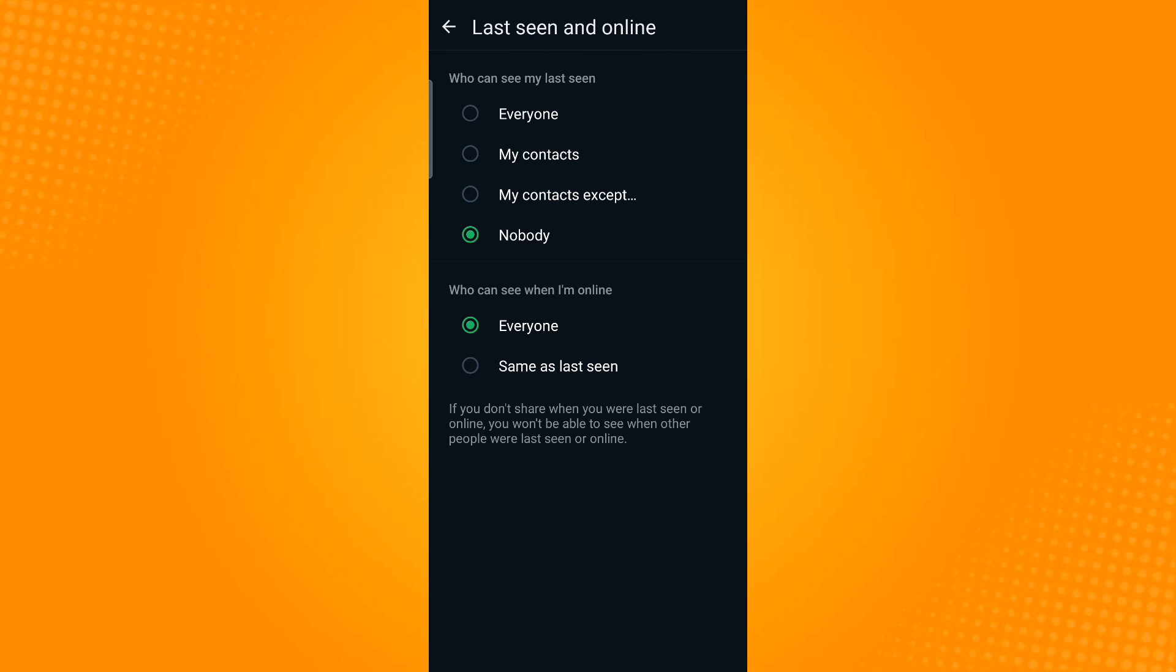And under who can see when I'm online, by default it's Everyone, so let's change that to Same as last seen. When changing the setting to Same as last seen, it will mirror whatever option you chose in the last seen section, which is Nobody.